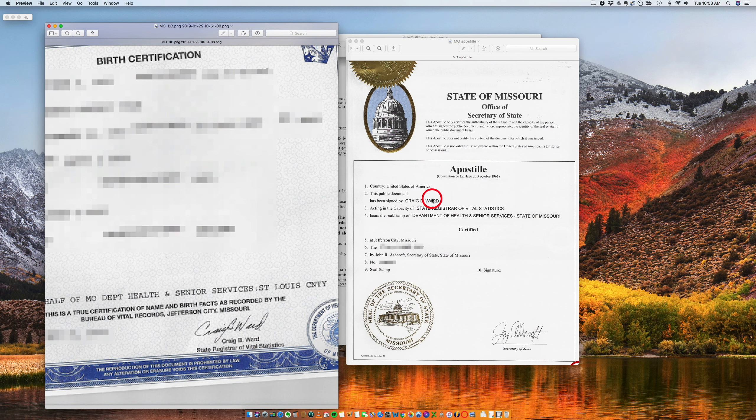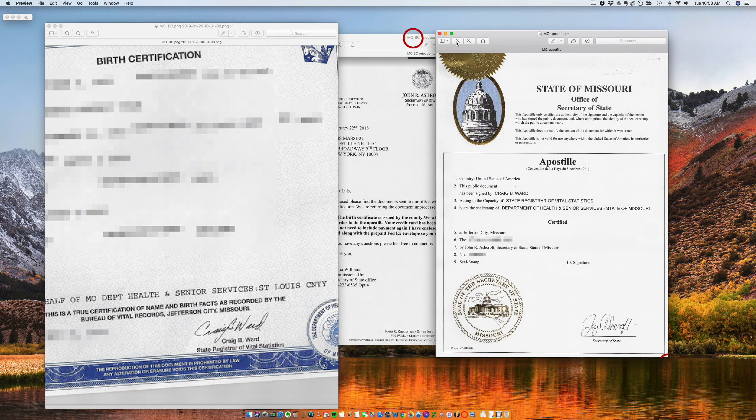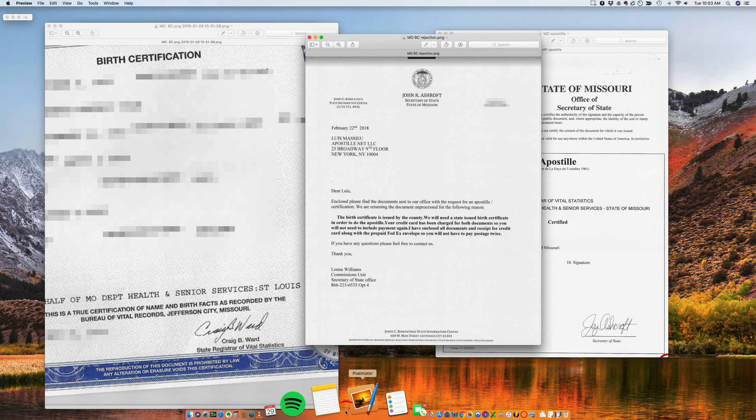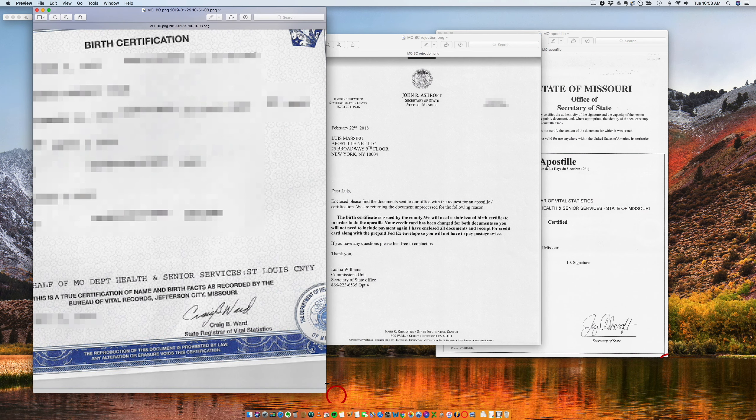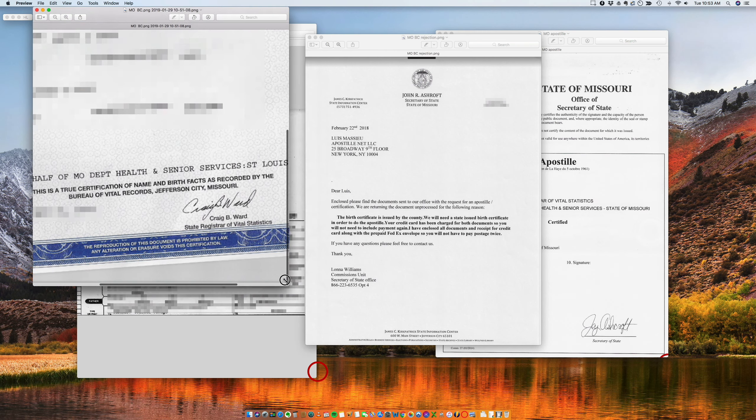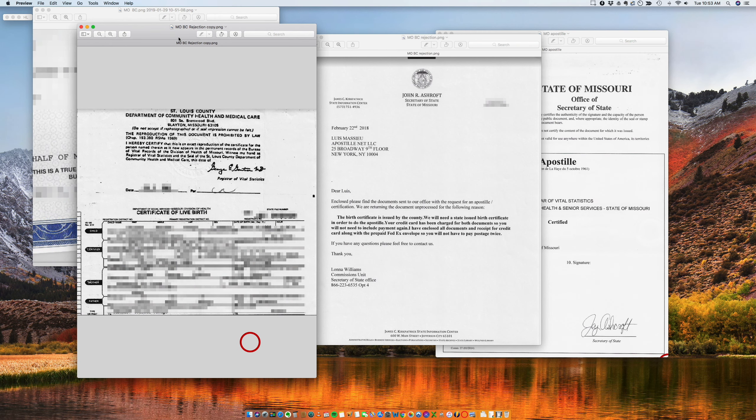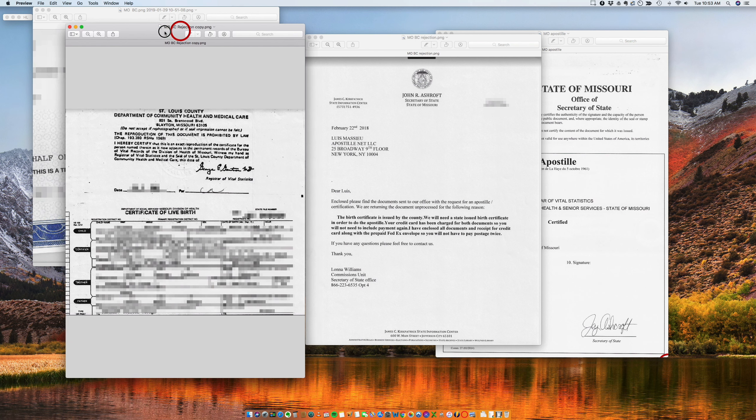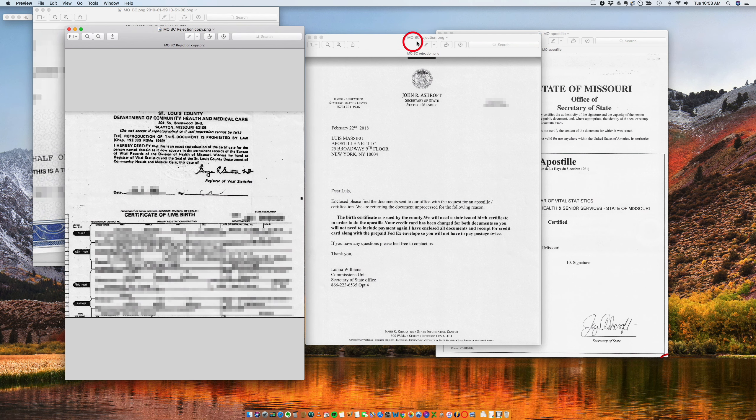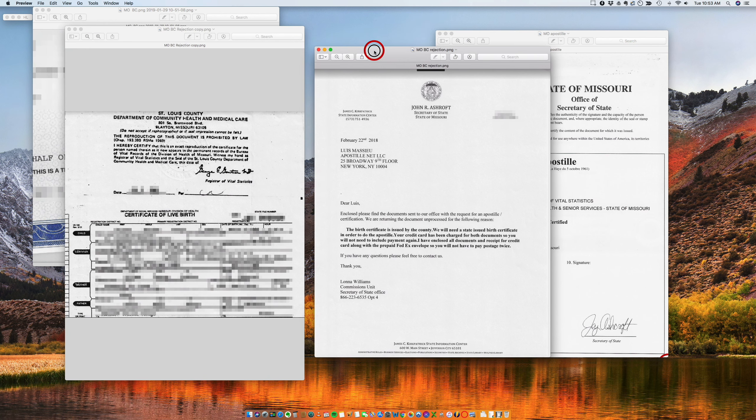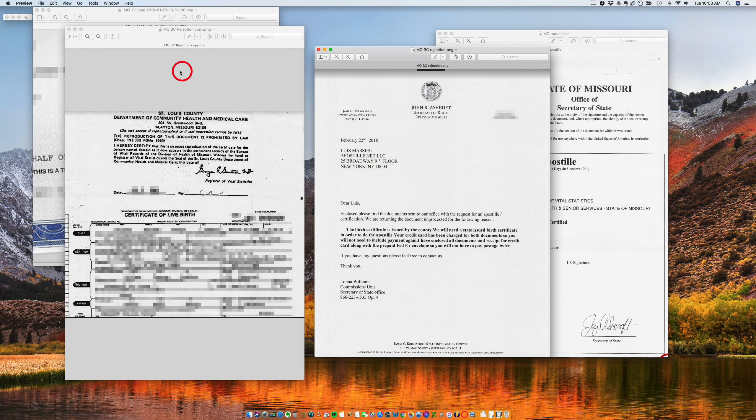Now I want to show you something. This is a rejection letter that we got from the state of Missouri for a birth certificate that could not be apostilled. We tried because it was the only version available for this family. So they wanted us to try, and of course we got the rejection letter.